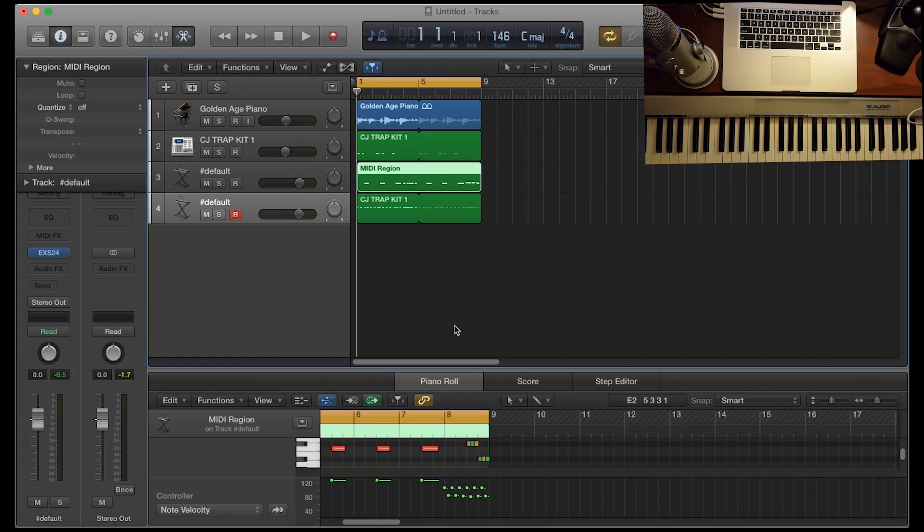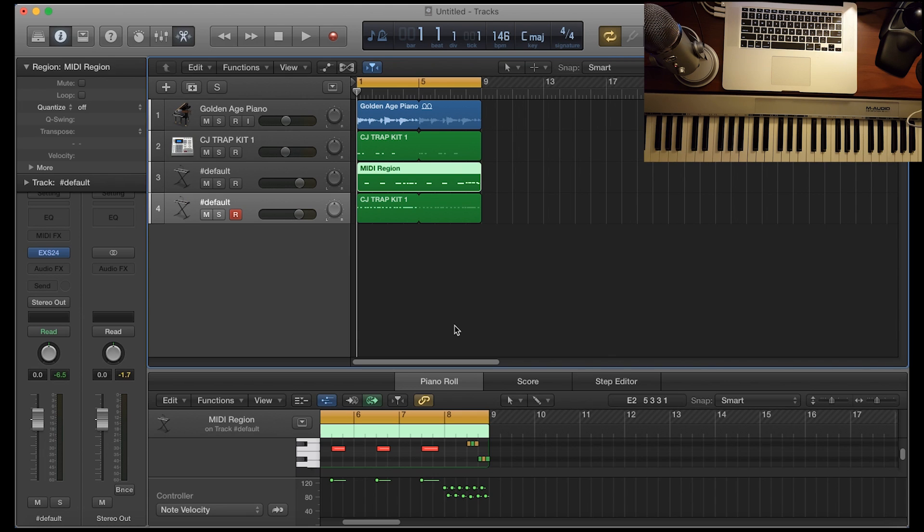Hey, what's good everybody? It's CJ Beats. We're back at it again today. Today I was going to show you guys how you can create pitch snare rolls in Logic Pro X using the note repeat.